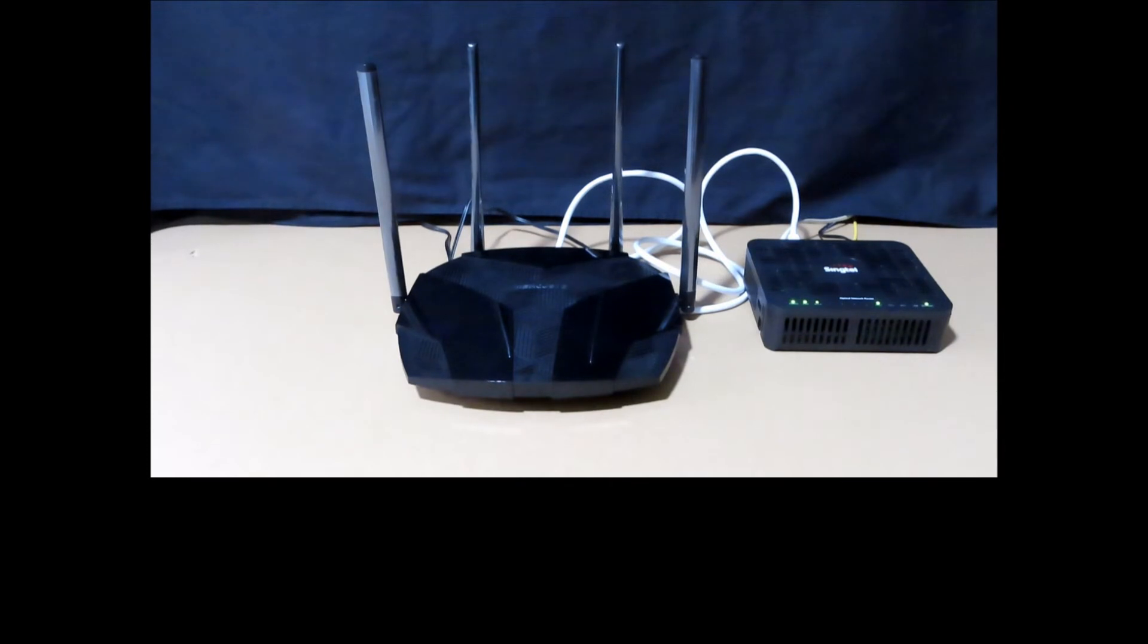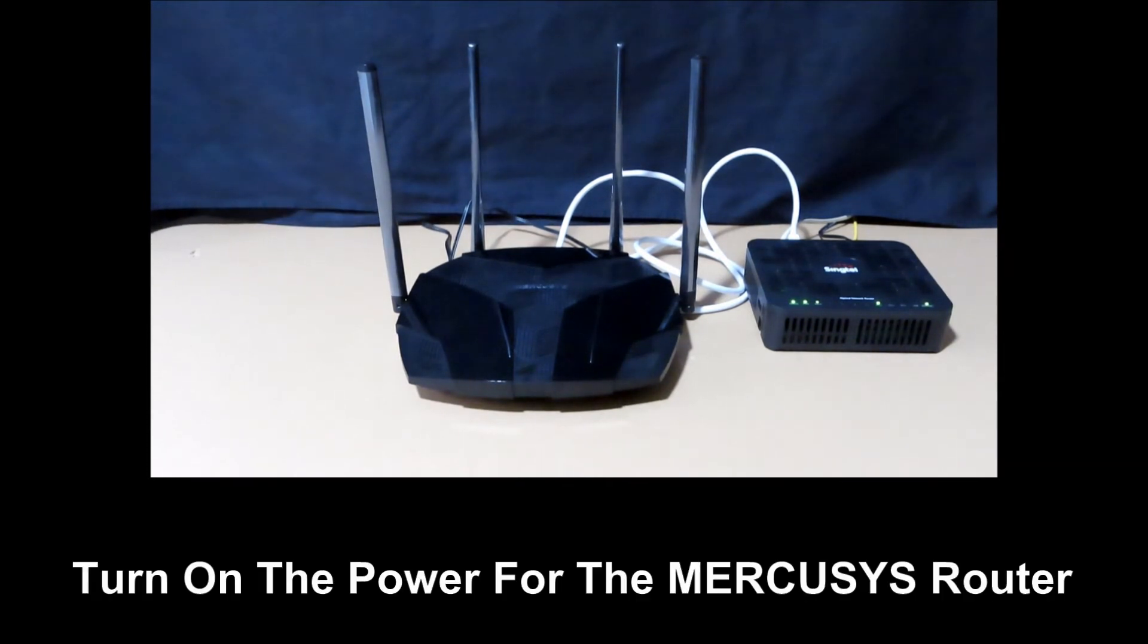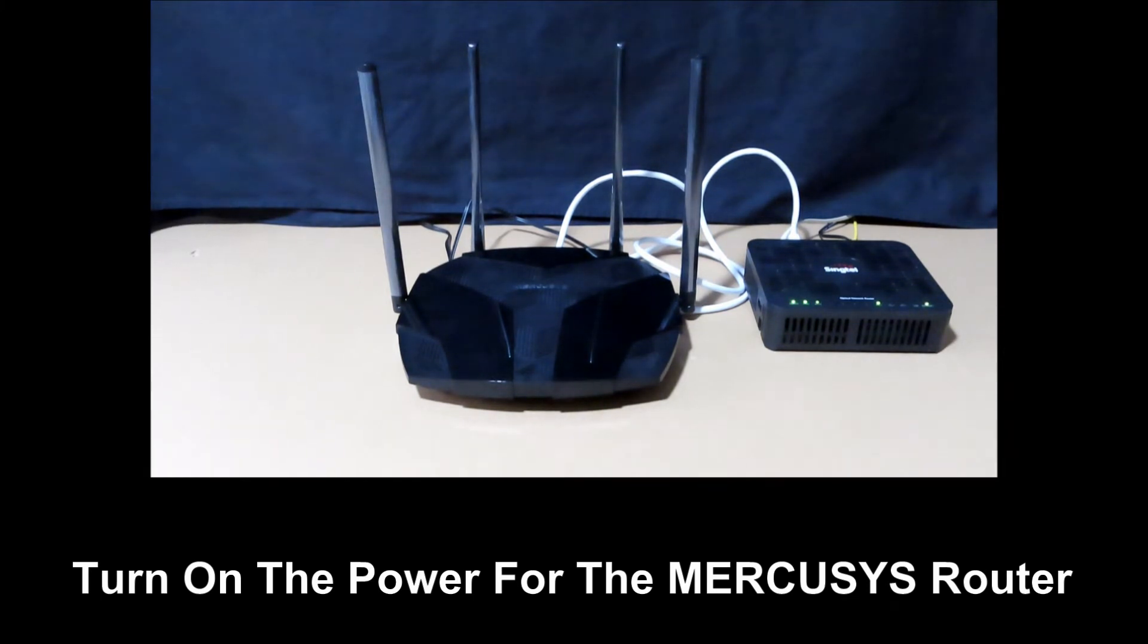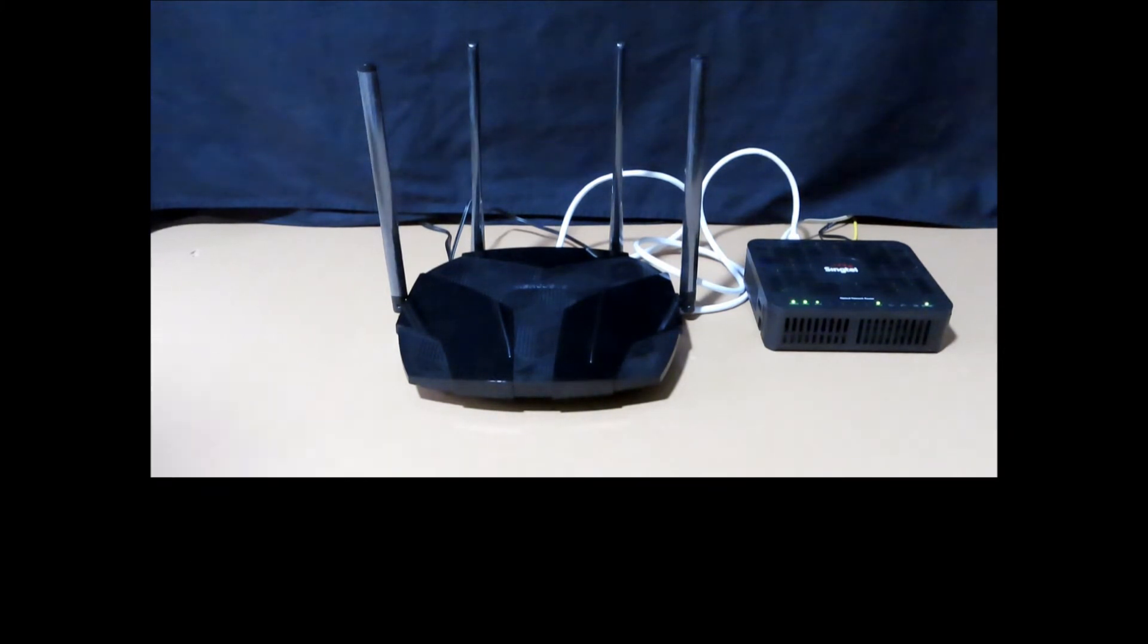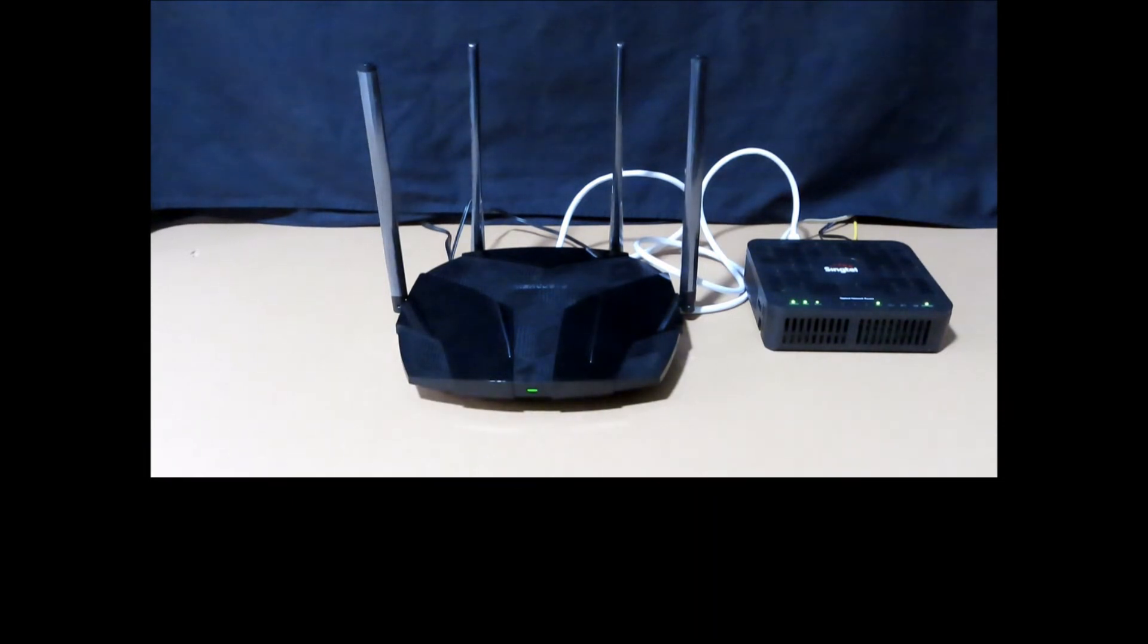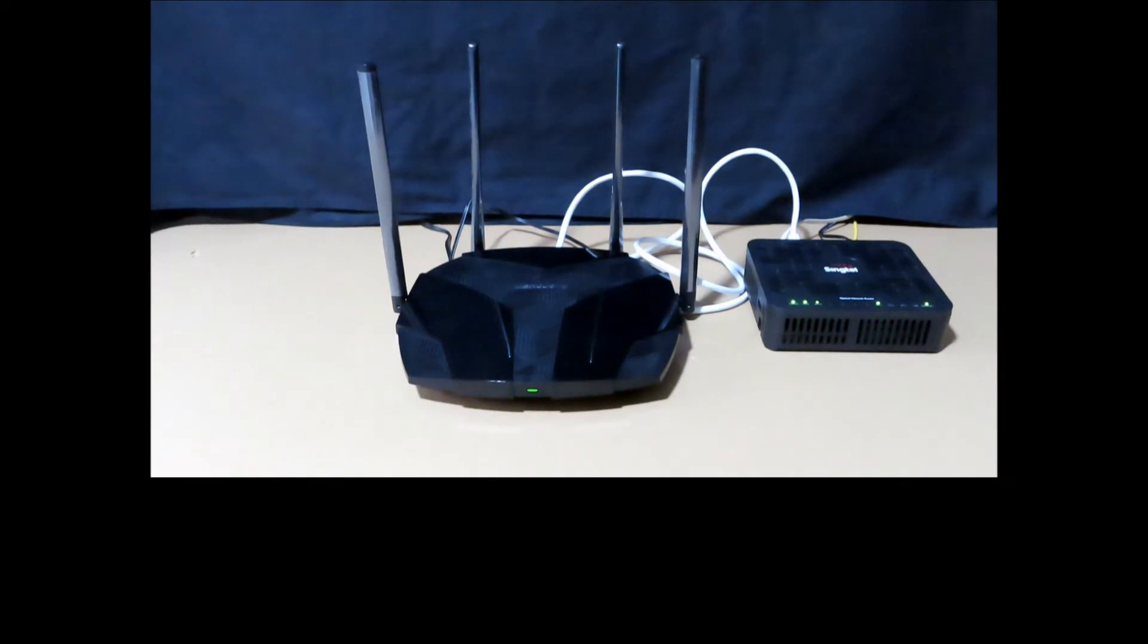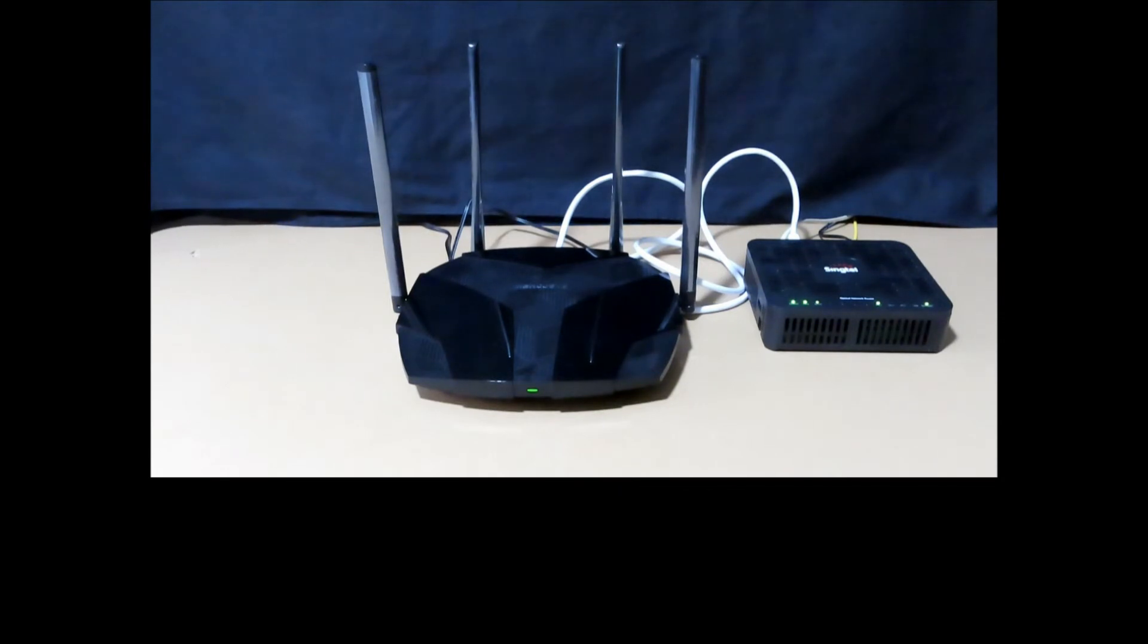Once the Ethernet cable has been plugged in, let's turn on the power at the wall socket for the router. Once the router is powered up, you will see a green LED at the front. Next, let's head over to our computer so we can configure the router for use.